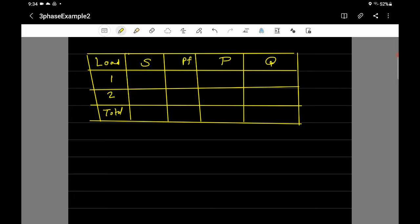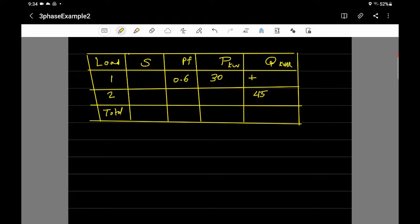The information given for load one is 30 kilowatts active power and a power factor of 0.6 lagging. When you say lagging, remember to put a positive sign on Q. For load two, we have 45 kilovar with a power factor of 0.8 lagging, so Q is positive there as well.